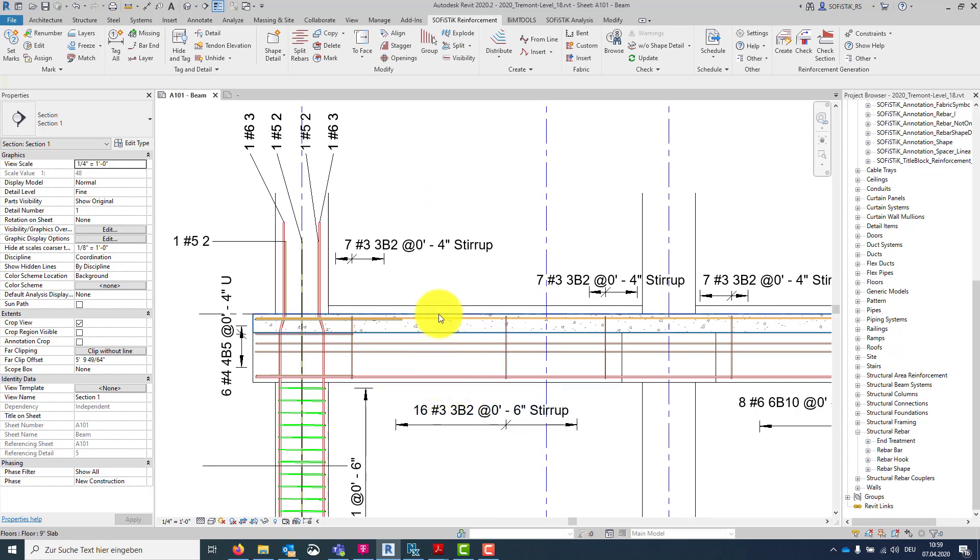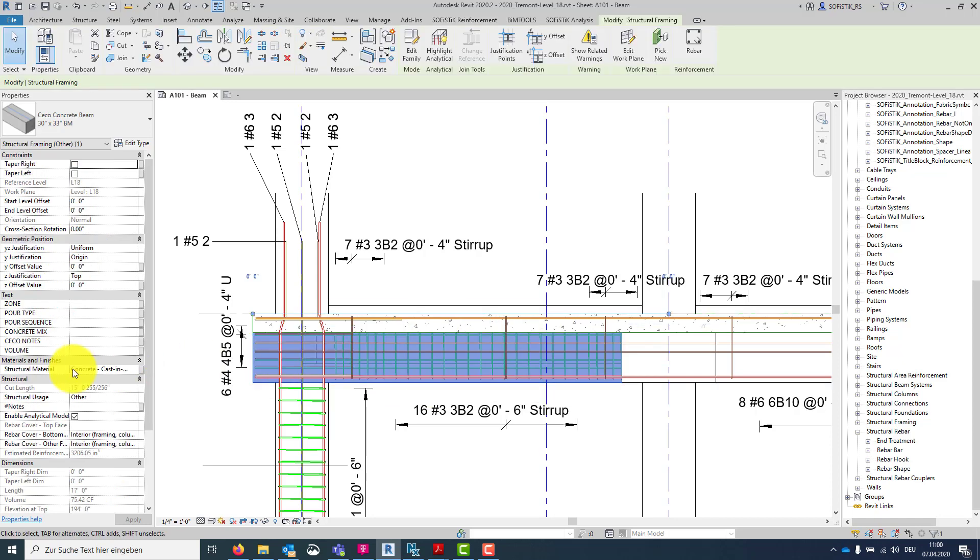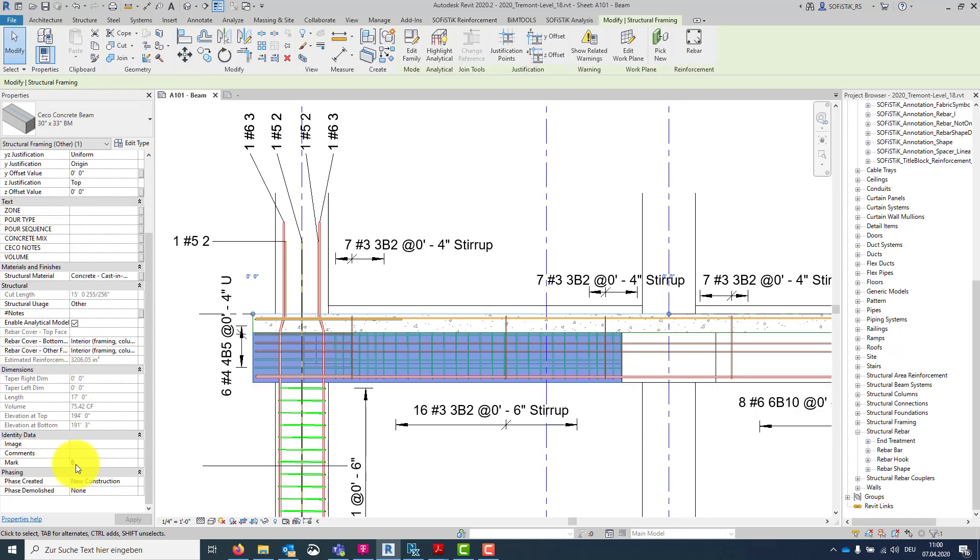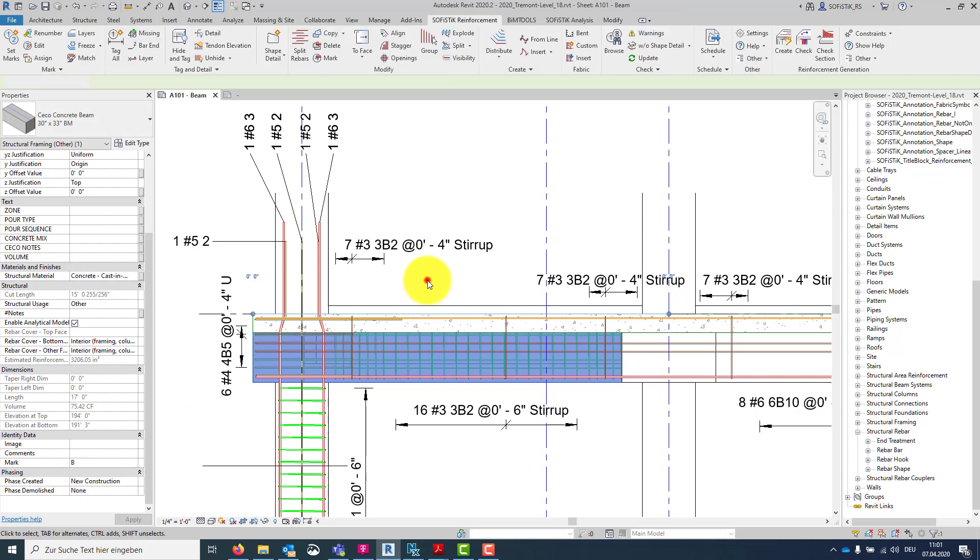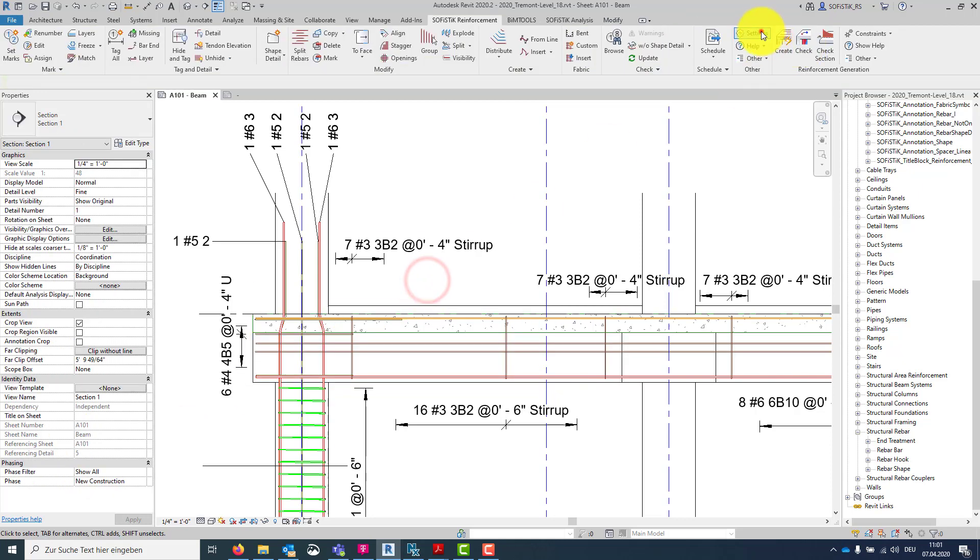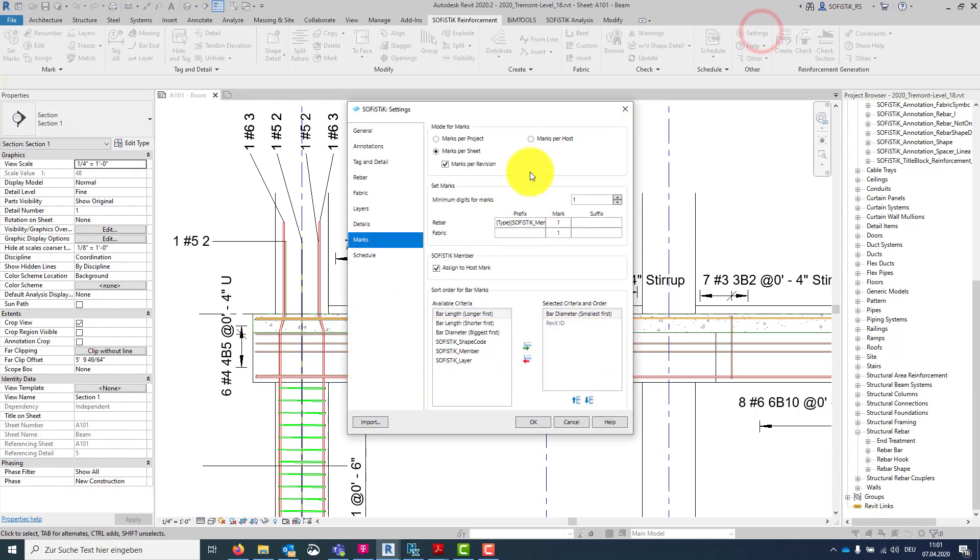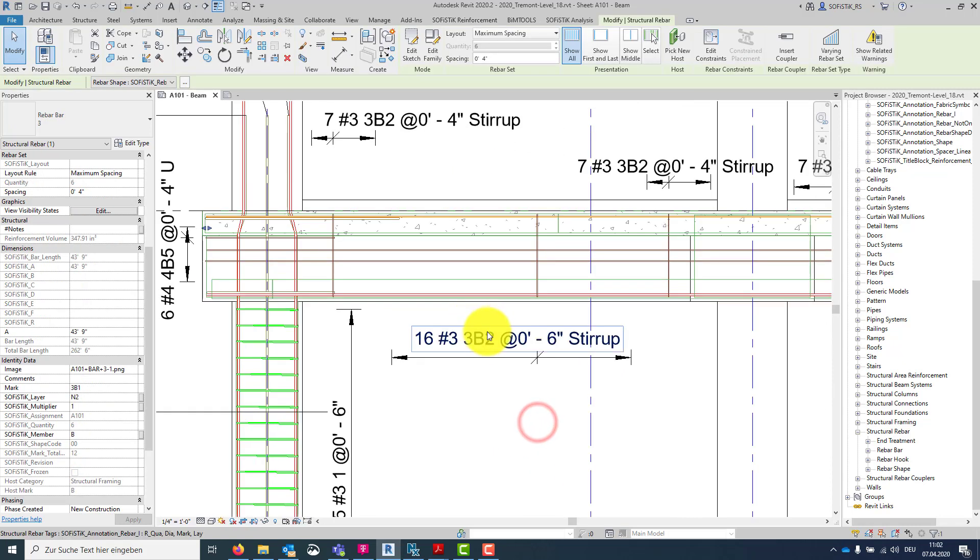Let's check this here. The mark of our beam is B. And I have chosen in the settings the SOFISTIK Member assigned to host mark. All right. And in the end there is the mark as before.